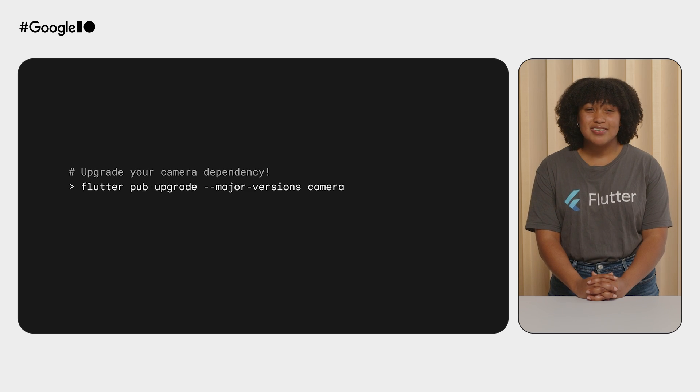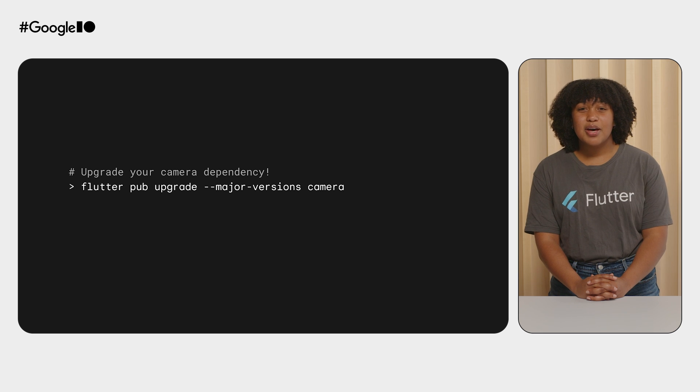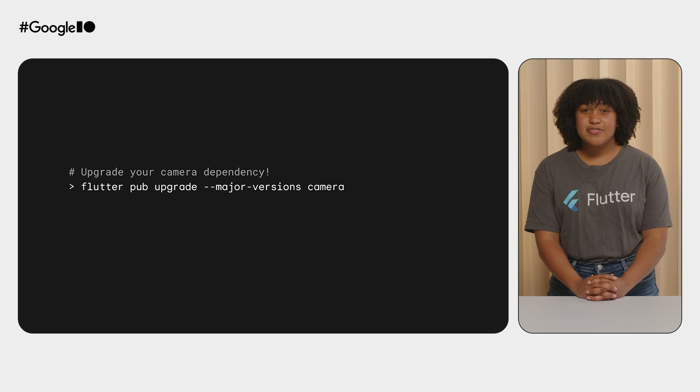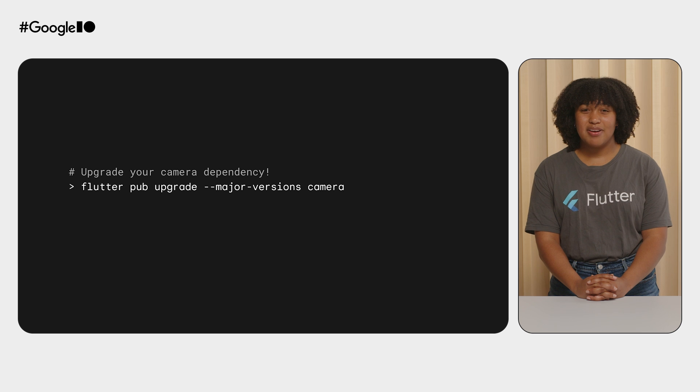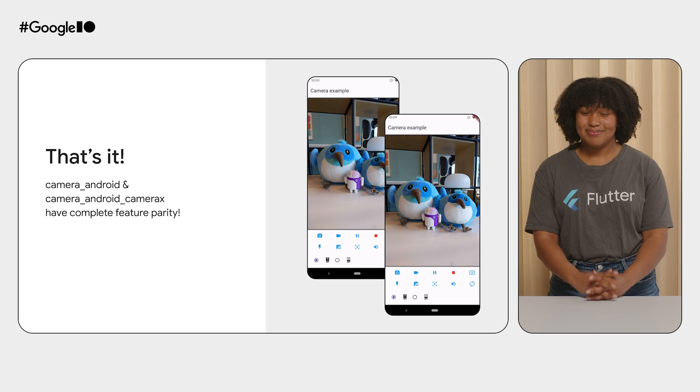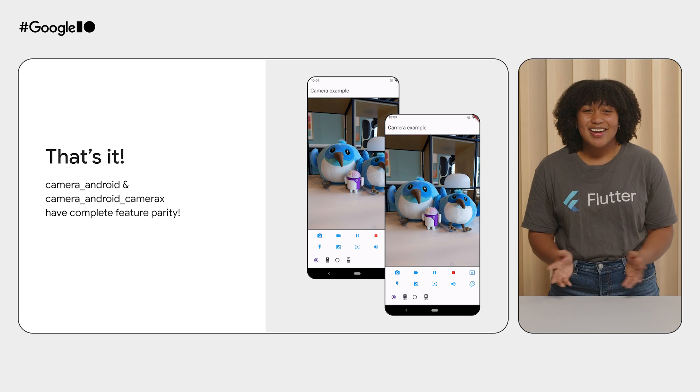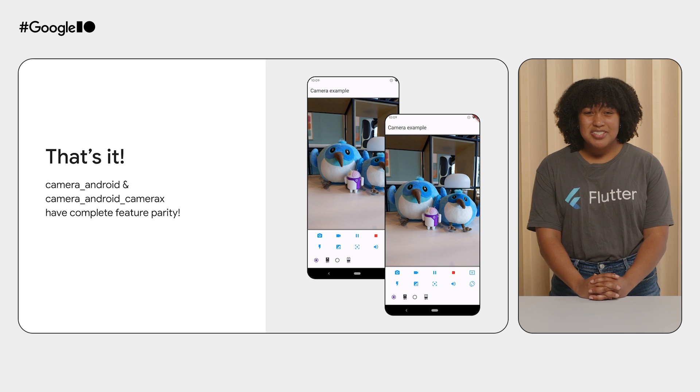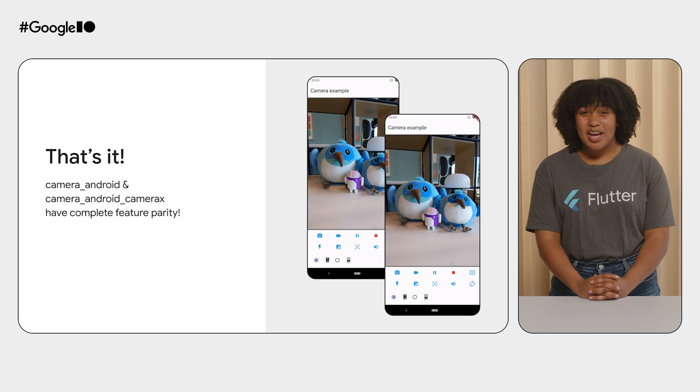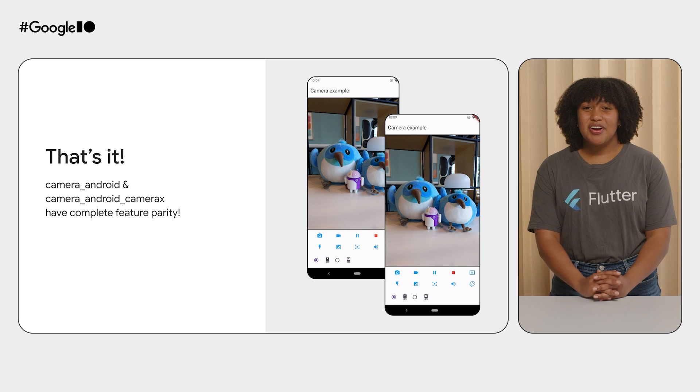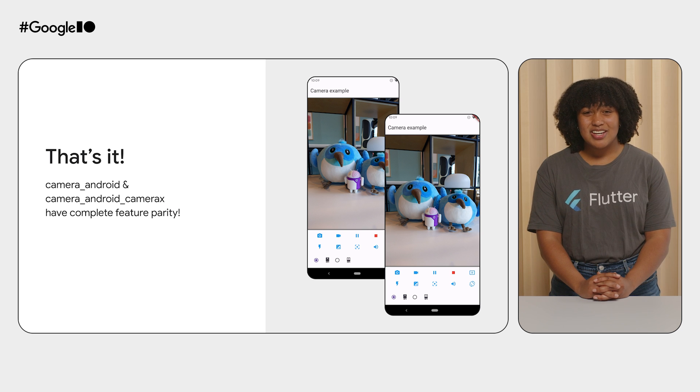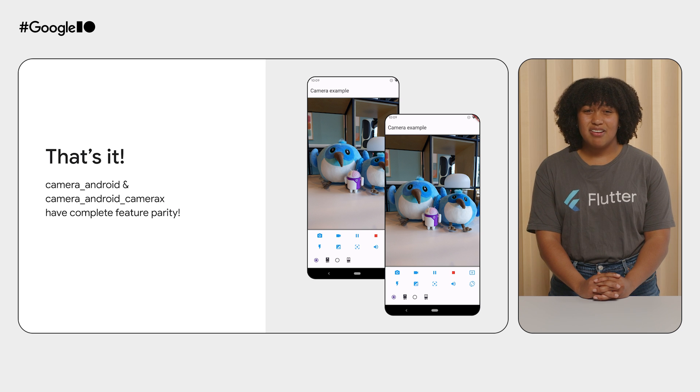If you have been using the Camera plugin, you'll need to upgrade to the latest version with flutter pub upgrade major versions camera. And that's it. The Camera2 plugin and the CameraX plugin have complete feature parity, so there are no additional changes needed on your end.